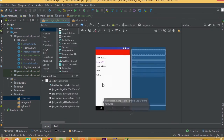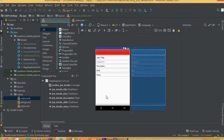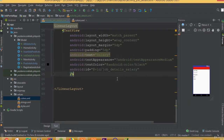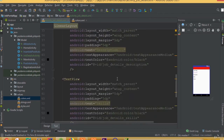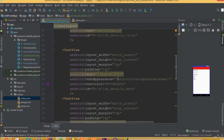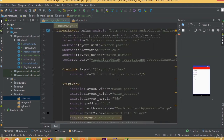I think our design is complete. We have successfully completed our Job Details activity. In our next part we will set all this data to our details activity.